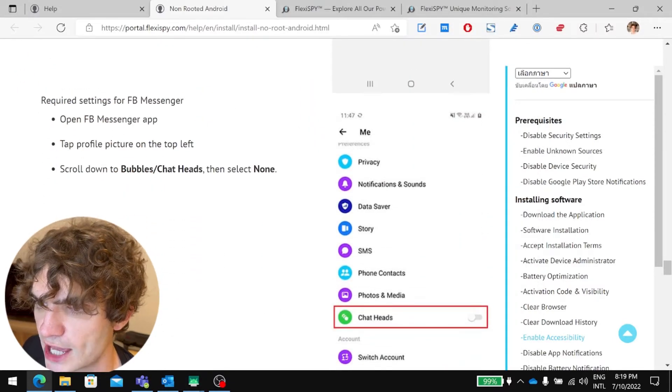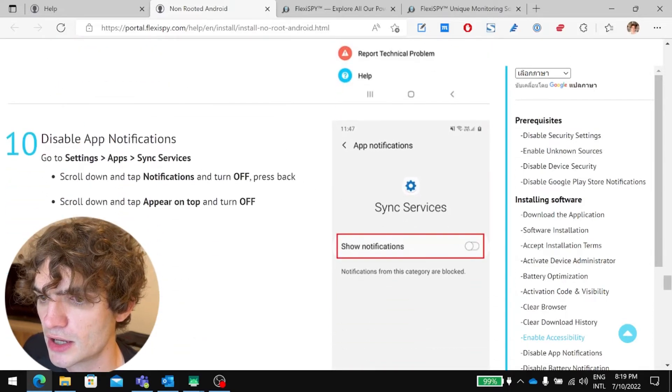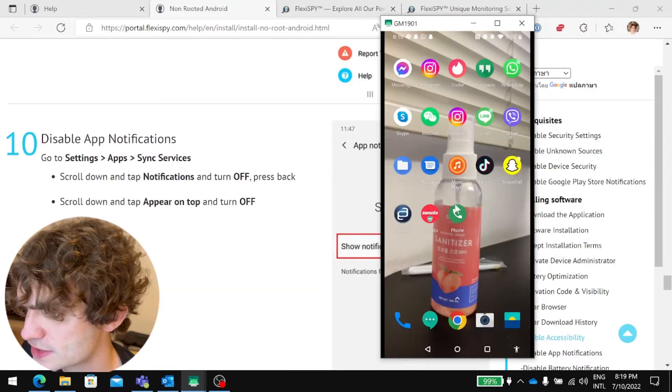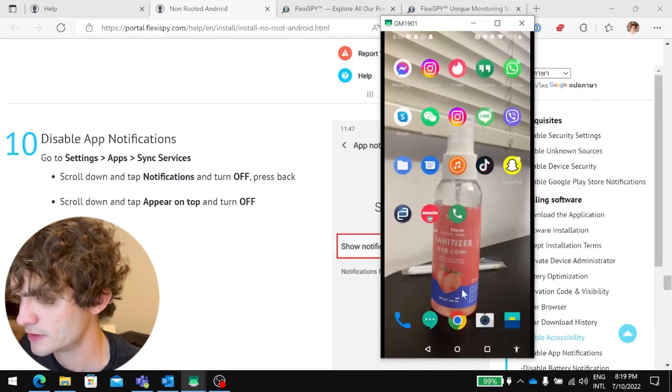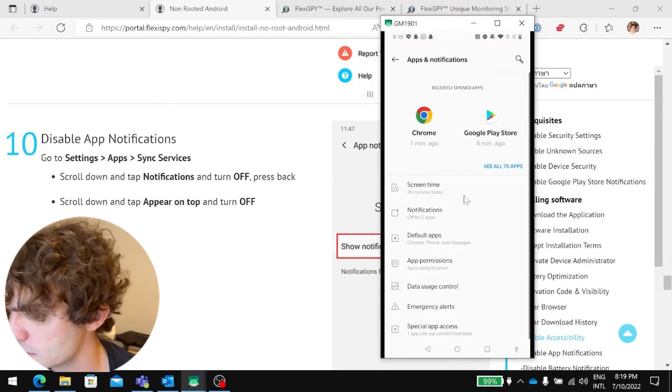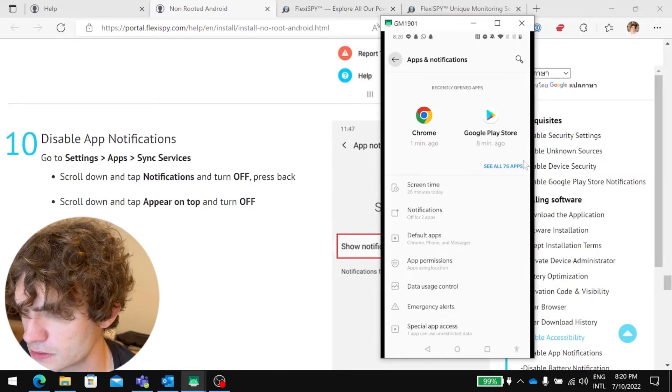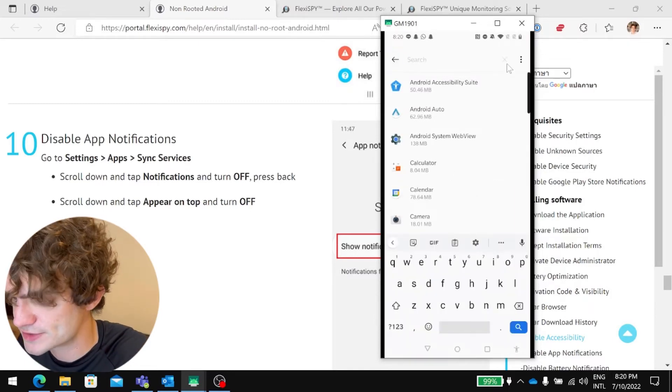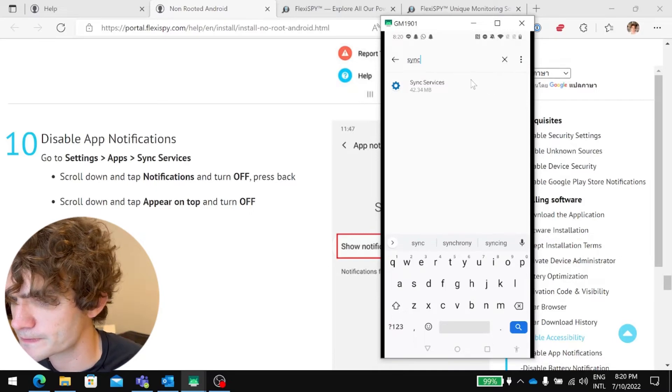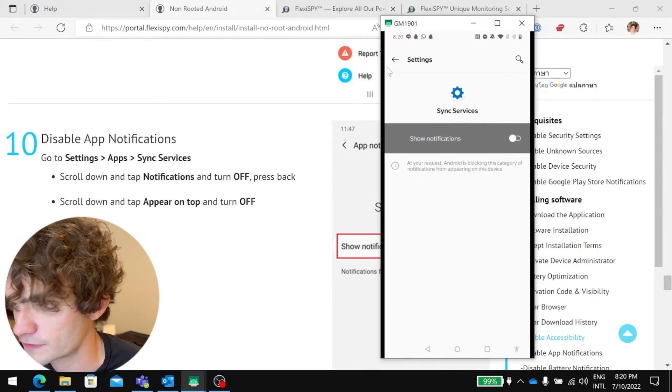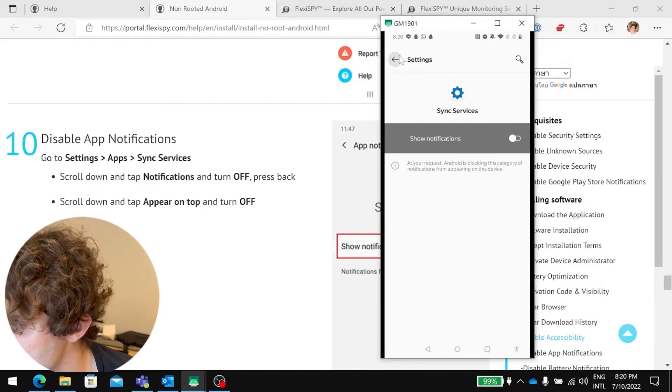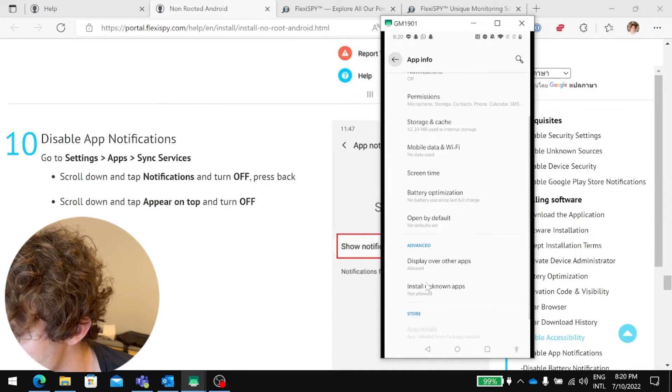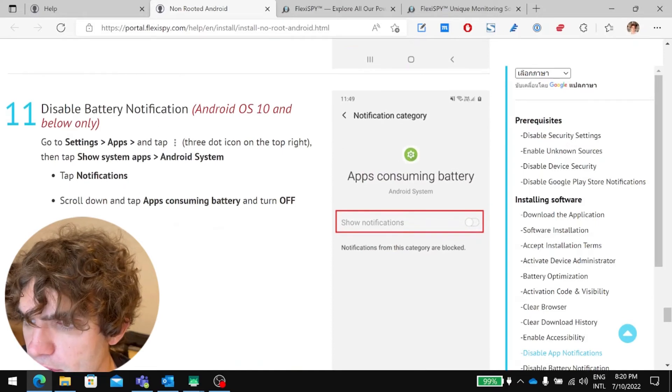If you want to capture Facebook Messenger, these are the... You'll have to do this part. I'll skip this for now. You'll need to disable app notifications. So, settings. Come on. Oh, my gosh. Okay, settings. Apps. See all apps. And let's just search. Sync services. Let's go to notifications and turn those off. Anything else we need to do? I think that's it for that part.